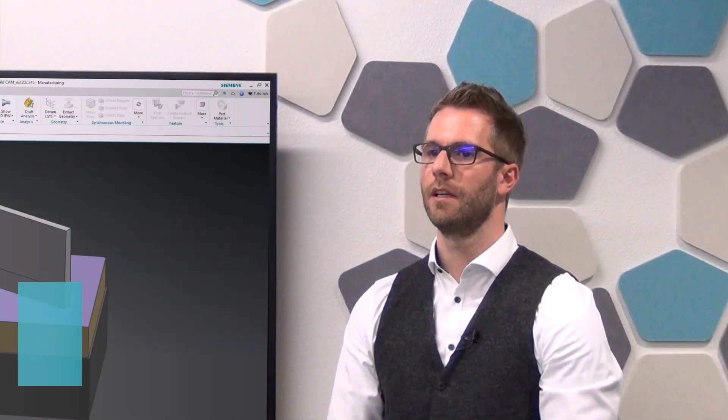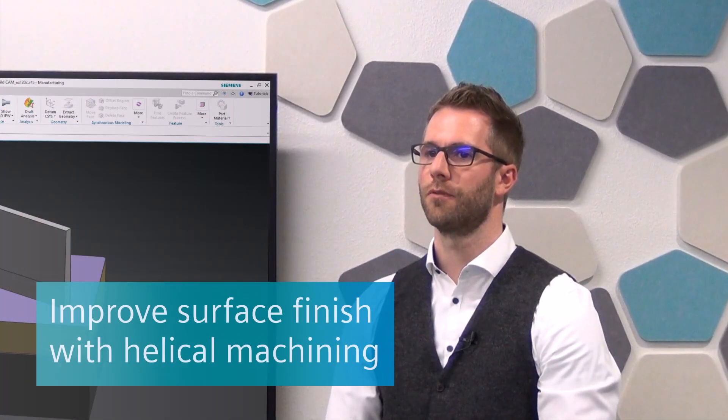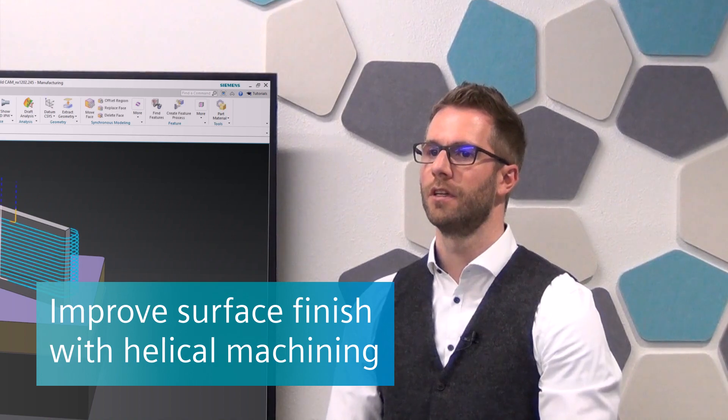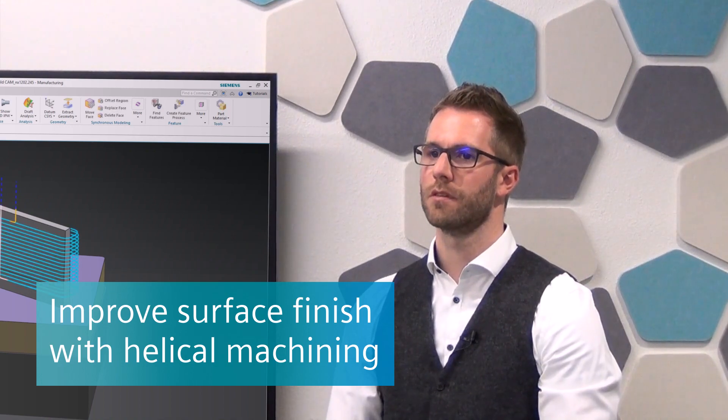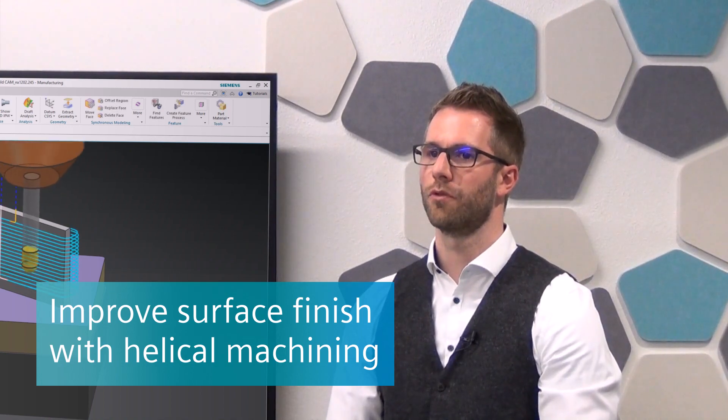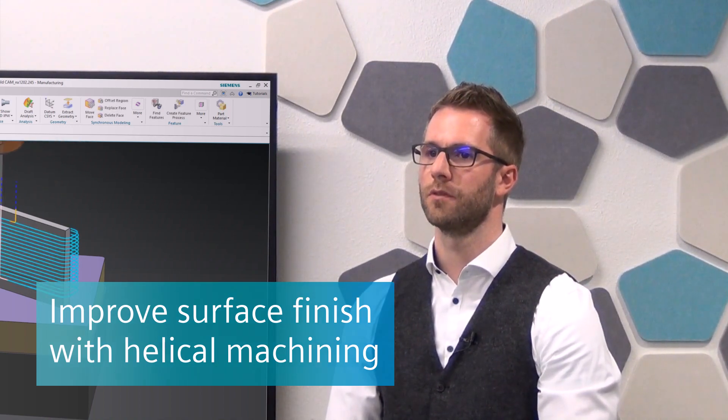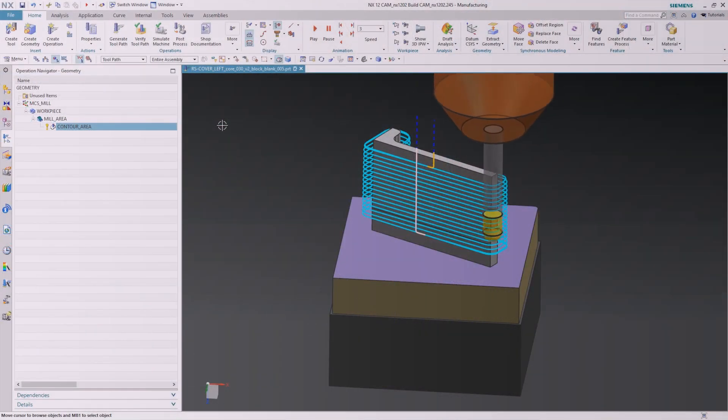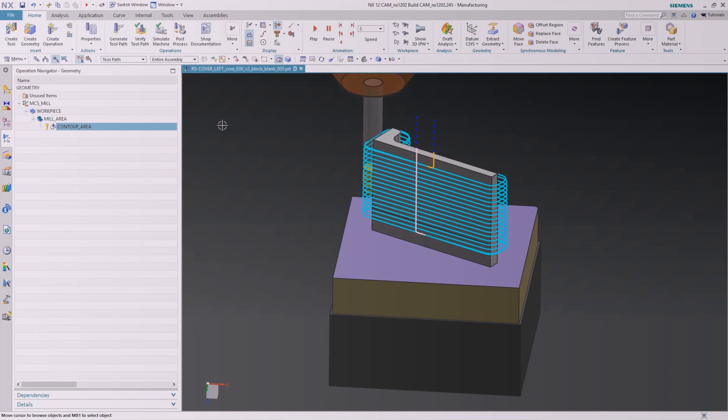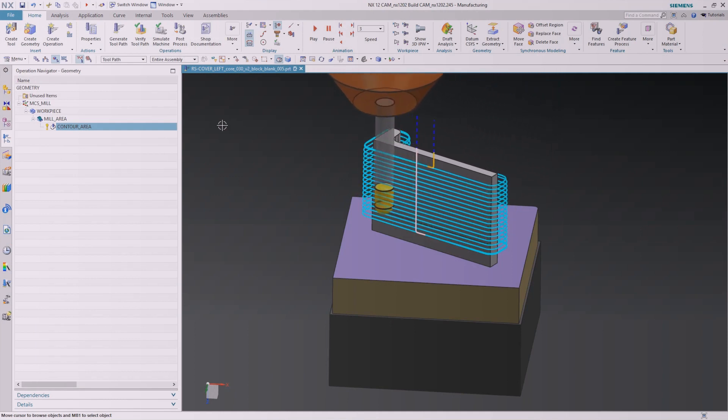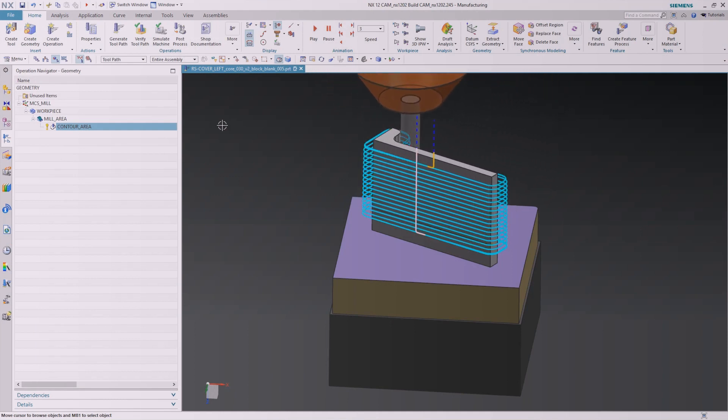The helical cut pattern for area mill gives users the possibility to create a toolpath on steep part geometries with a reduced amount of non-cutting moves and a consistent surface quality.